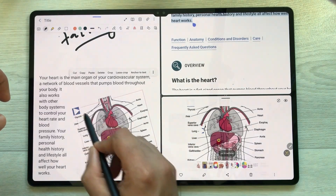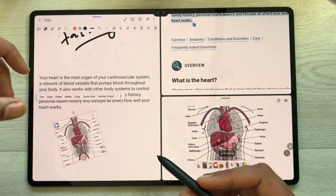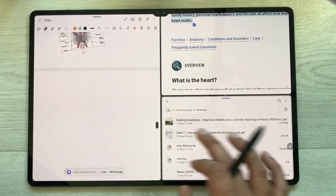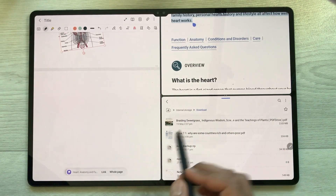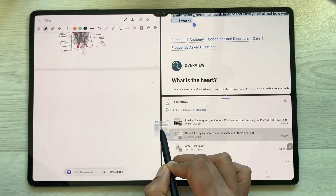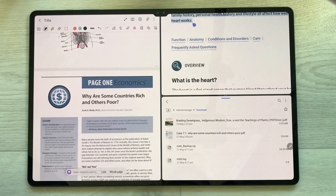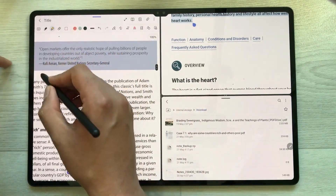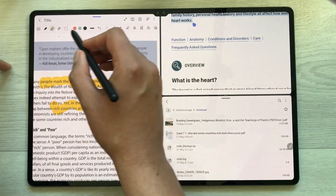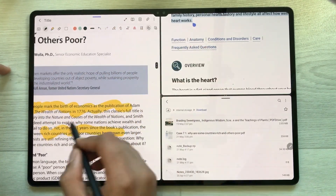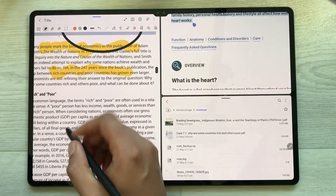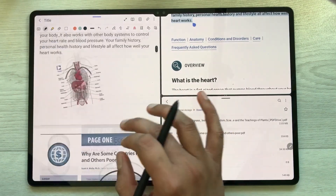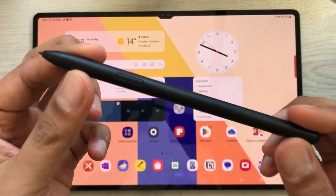You can rotate and resize the image and change its position. You can also drag a PDF file directly into your notes — I select the PDF file and drag it in. Now I have the PDF in my notes, and I can do annotations: highlight text, create shapes, and write over it with the pen. This is how you can use a PDF file in Samsung Notes.